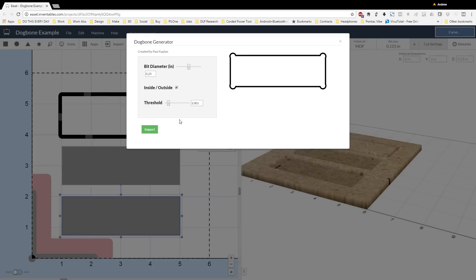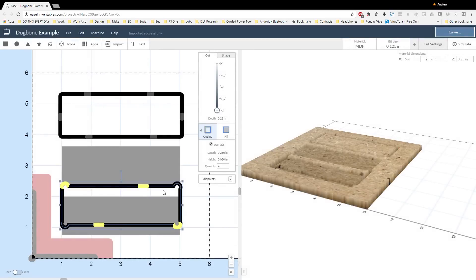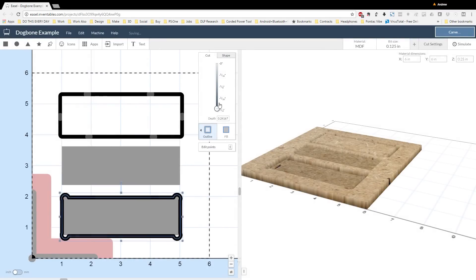But if, for example, you had a complex shape that had lots of corners and lots of angles in it, the threshold helps the dog bone generator select which angles you want dog bones to be on and which ones you don't.